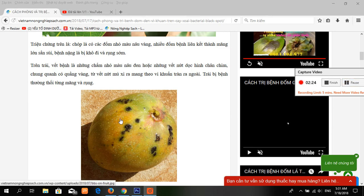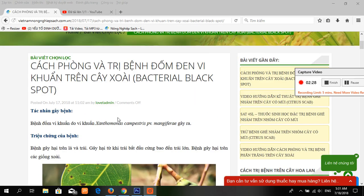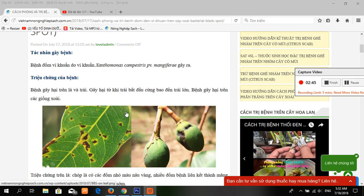Now, about the trigger of bacterial black spot disease on mangoes: it is caused by the bacterium Xanthomonas. This disease can survive up to eight months in living tissues. It is infectious through wounds and natural openings.